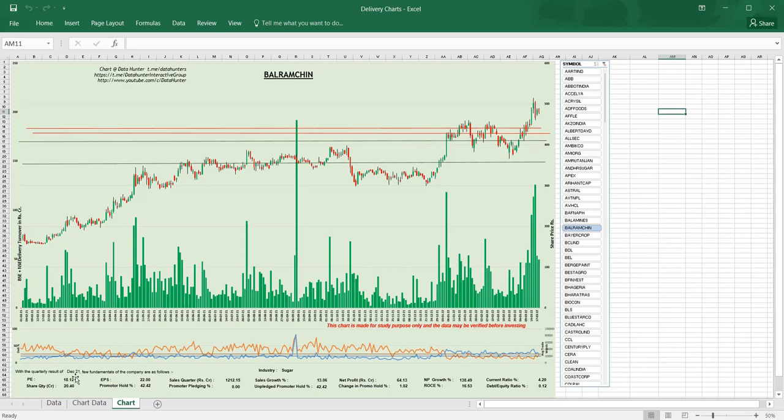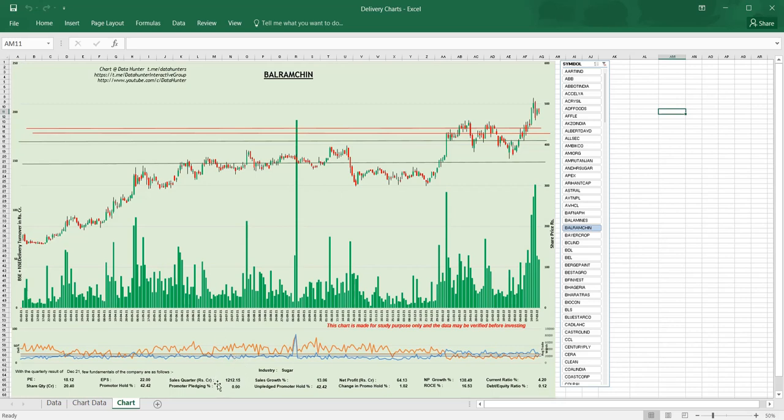PE greater than zero, EPS greater than zero, sales—sometimes companies will not have any sales but the share will be available for trading. I don't consider them for any investment or trading in any case.